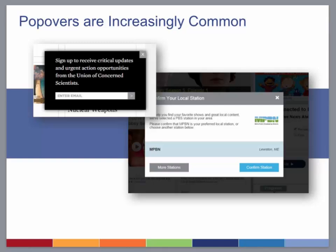Brian mentions a University of Washington information school startup that embeds frequently asked questions related to the current page to cut down on questions asked. That type of technology could be deployed effectively in legal services — if someone is on a dissolution or divorce page, related topics like parenting plans could be displayed in a sidebar. Popovers can collect a lot of information by putting it right in front of users, but there's potential blowback from not giving people what they originally asked for.